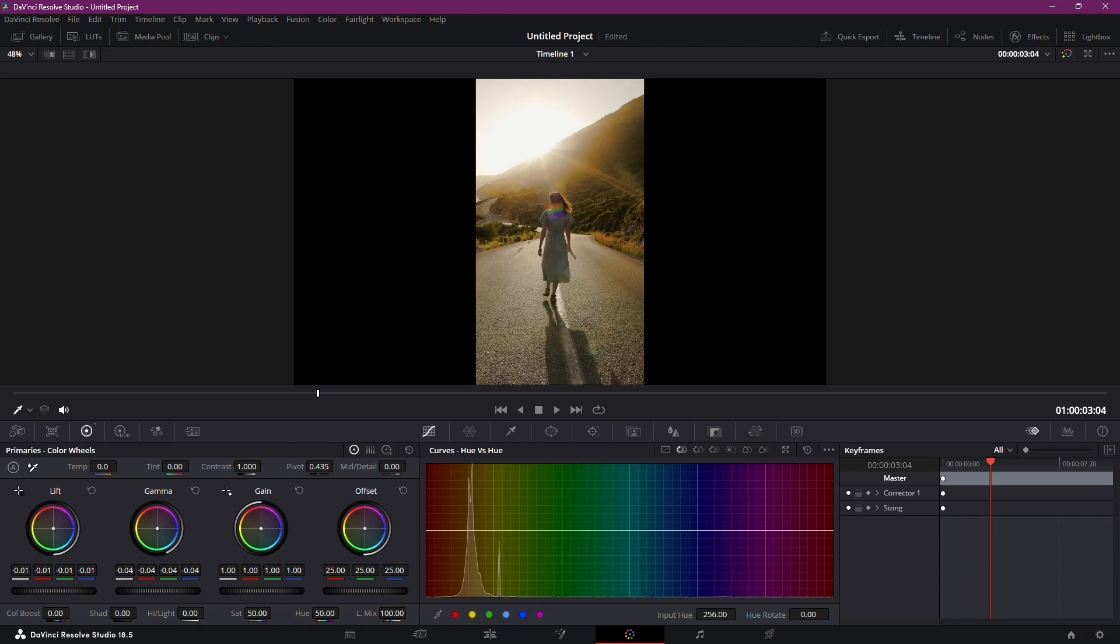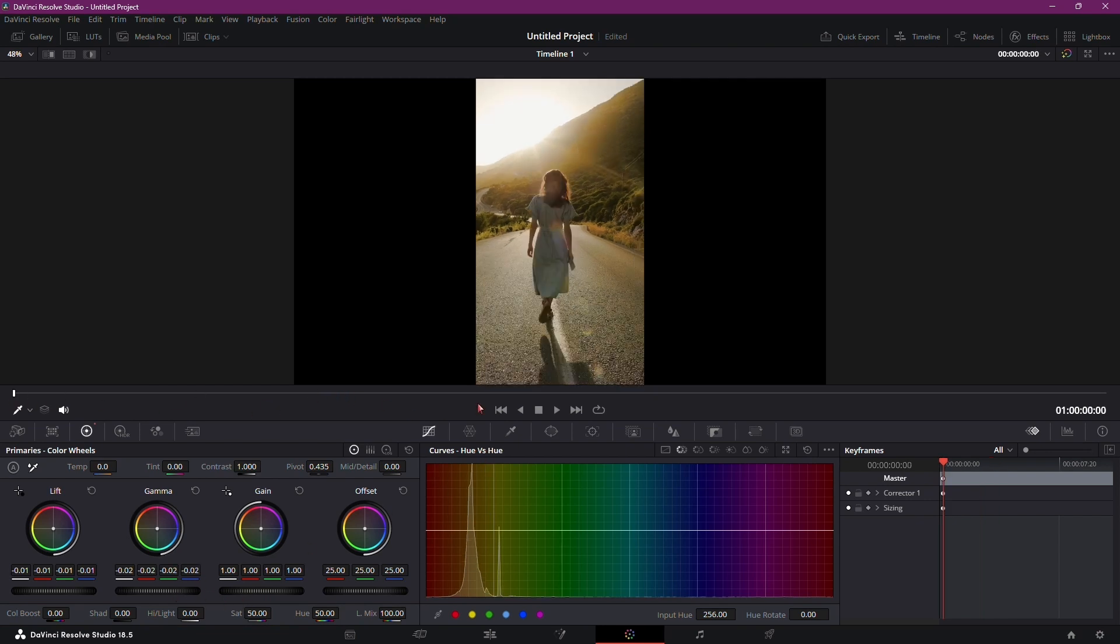Remember, you have the flexibility to fine-tune the brightness to your preference. Feel free to experiment and make adjustments until you're satisfied with the results.